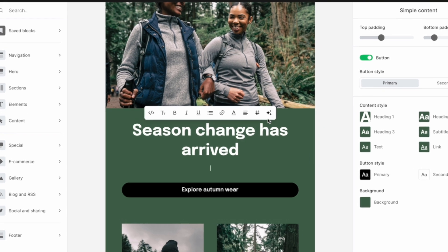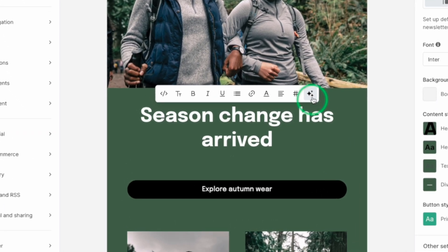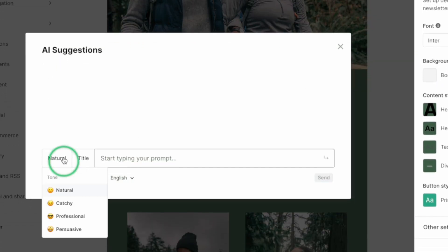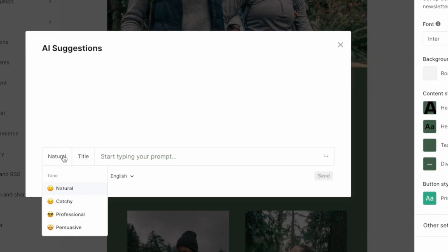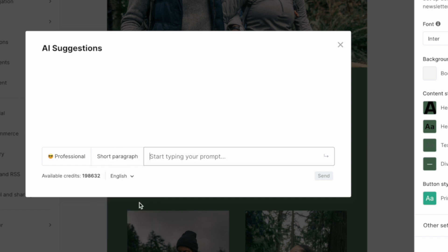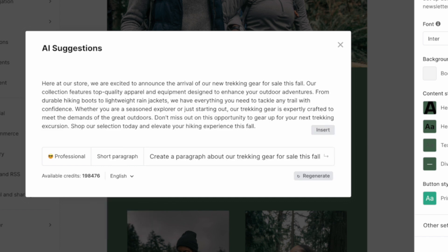But that's not all. Meet your new creative co-pilot, the AI writing assistant. If you want playful, professional, or persuasive, you can try a few of these options and see what fits best. From titles, buttons, content blocks, and more, you can say goodbye to writer's block and generate content within seconds.